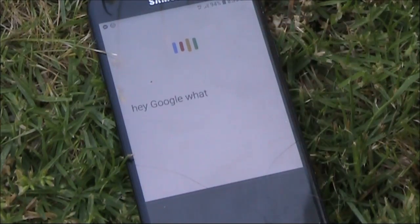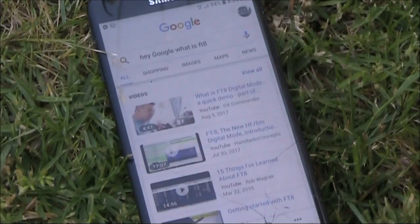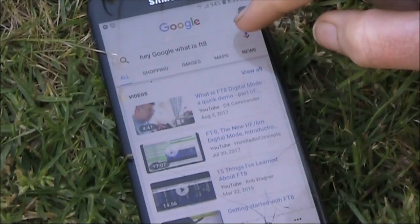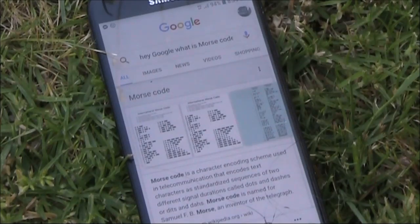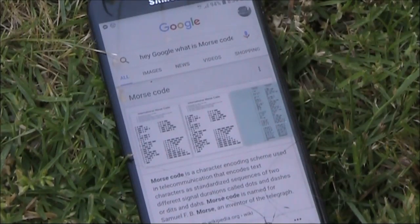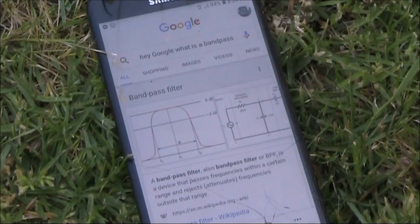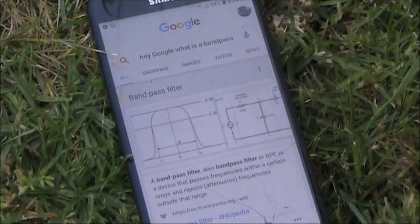Hey Google, what is FT8? Hey Google, what is FT8? Hey Google, what is Morse code? The response given was: Morse code is a bandpass filter — also bandpass filter or BPF — a device that passes frequencies within a certain range and rejects frequencies outside that range.